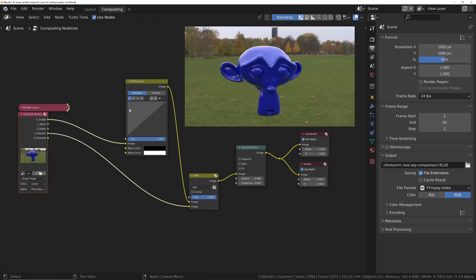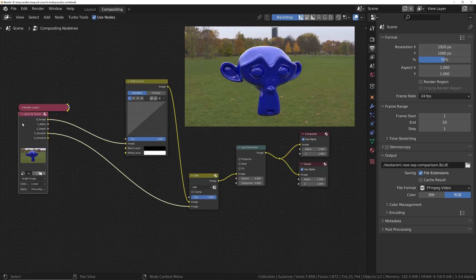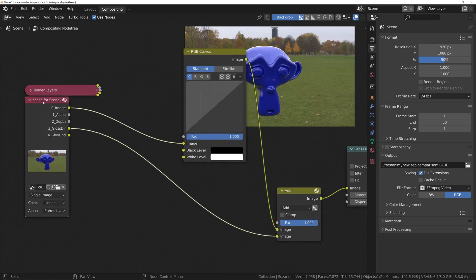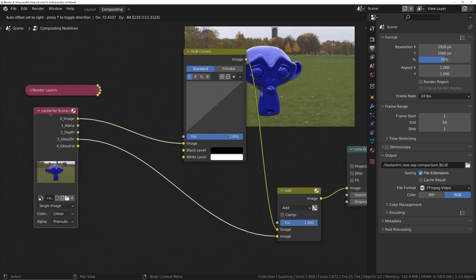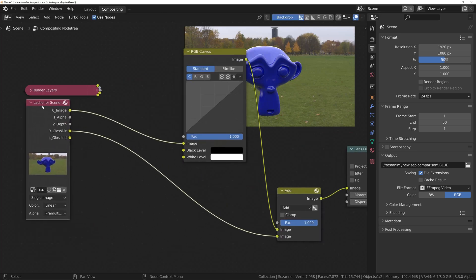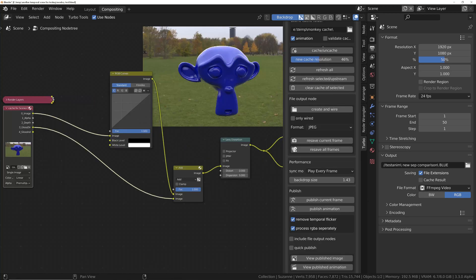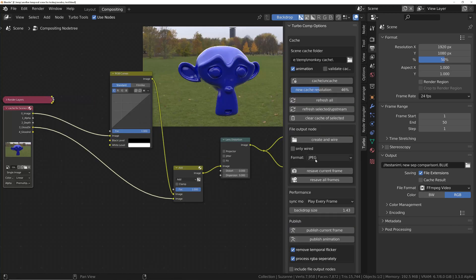Once it's completed, the only difference you'll see in the node tree is that you're going to get this cache node that is generated, and that's what allows all of these tools that you get with TurboTools to be able to function.